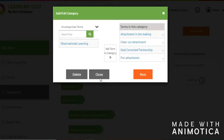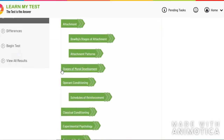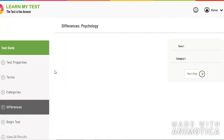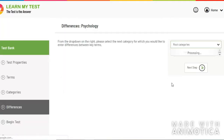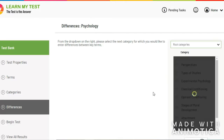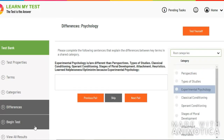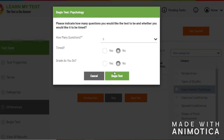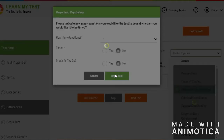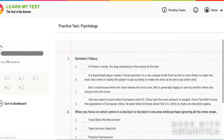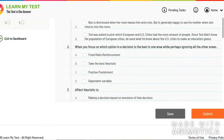Once you're done organizing your terms into categories, you can enter in differences between terms in the same category to give you a higher level of understanding. Throughout the whole process of doing this, you're learning the material. And then Learn My Test takes this information and uses it to generate a practice test on what you've just learned.